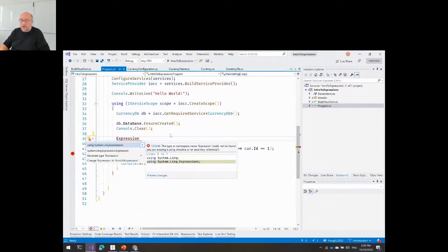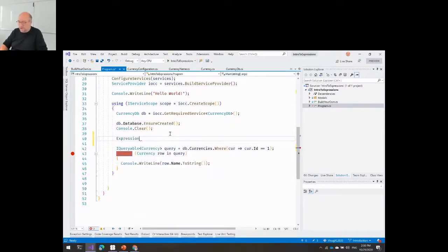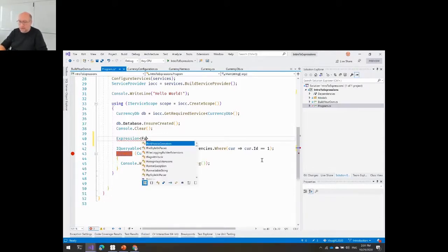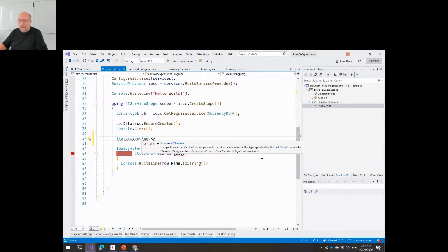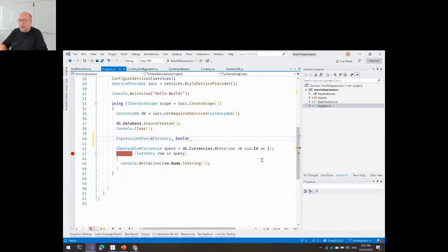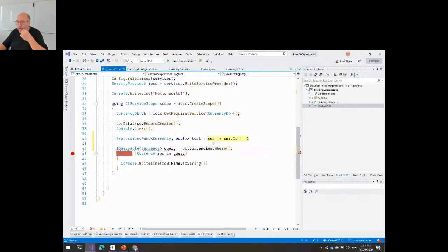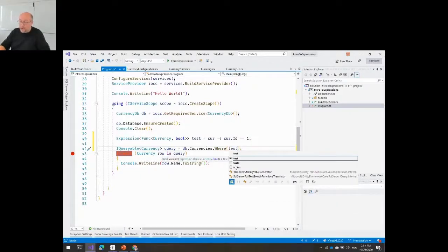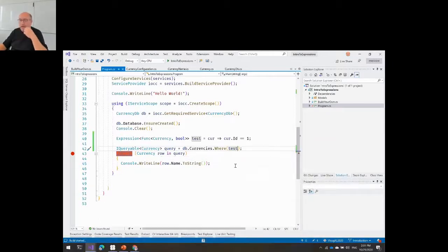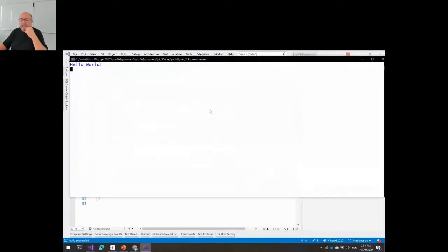So I'm going to change my code and turn this into an expression. I create an Expression type — it's built into .NET. It's a generic class, and I give it a delegate type: a Func that takes a Currency object and returns a boolean. I move the lambda code into this expression variable called test. Just to prove I'm doing exactly the same thing — if I run that again, I get exactly the same query.